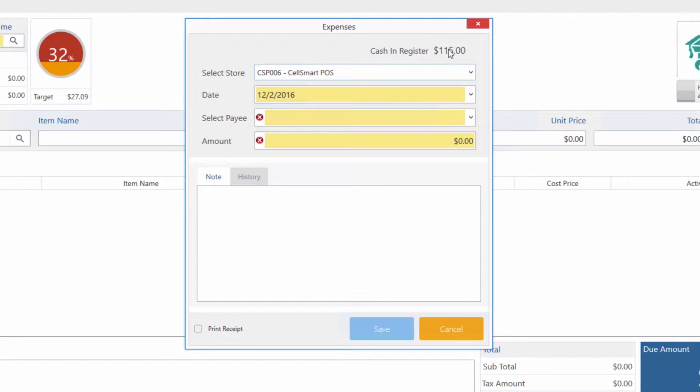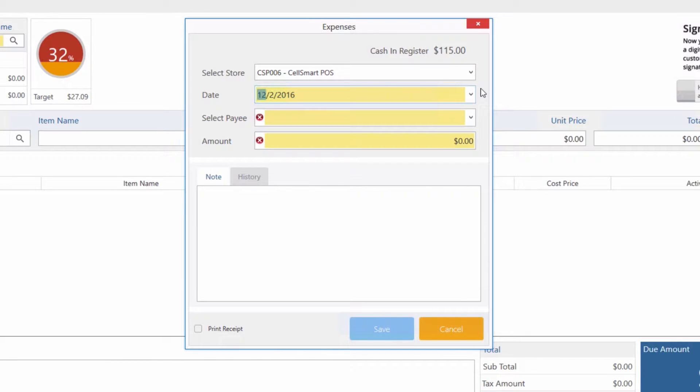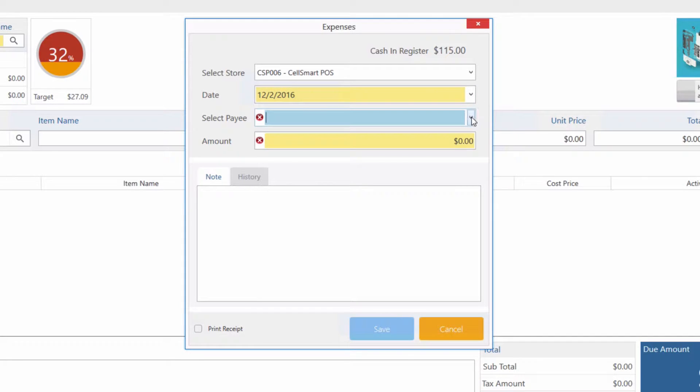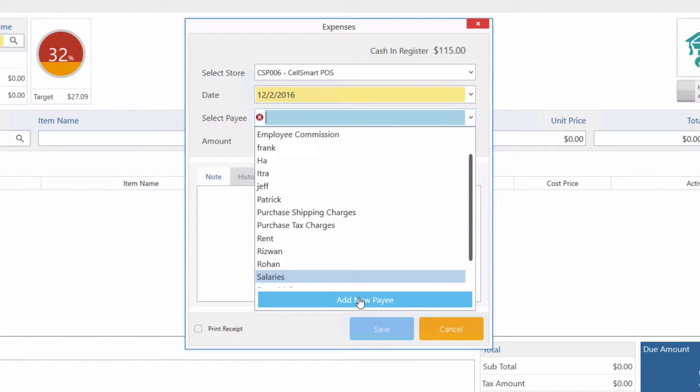You can select the date by clicking on the date drop-down menu and select any date from the month. Next you're going to select who you're paying the bill to by clicking on the drop-down menu. Let's say we're paying our internet bill, so we're going to add a new payee.